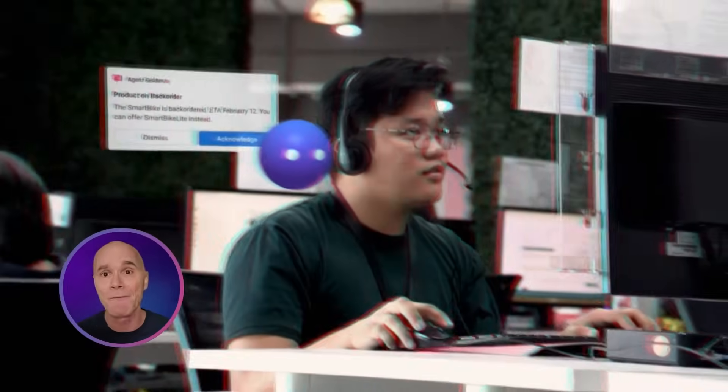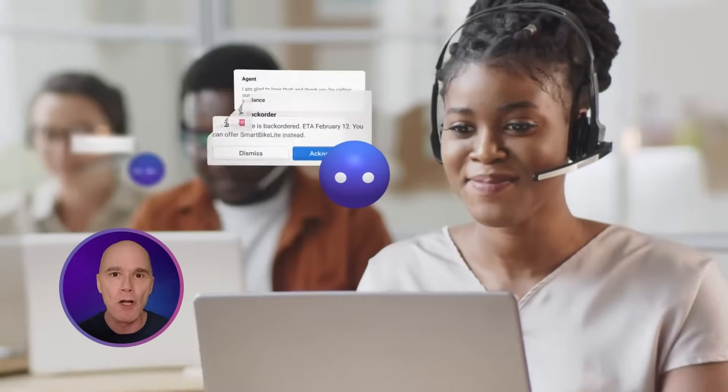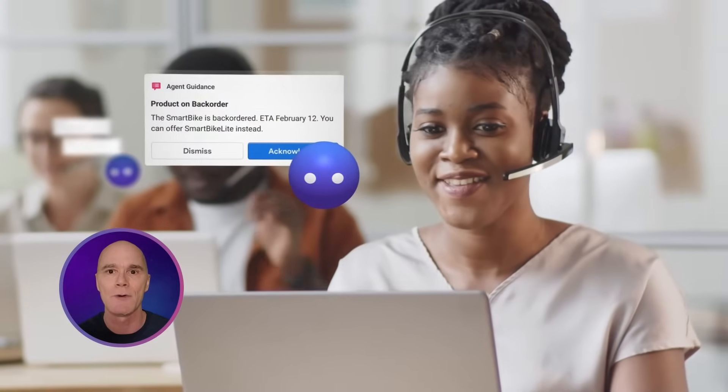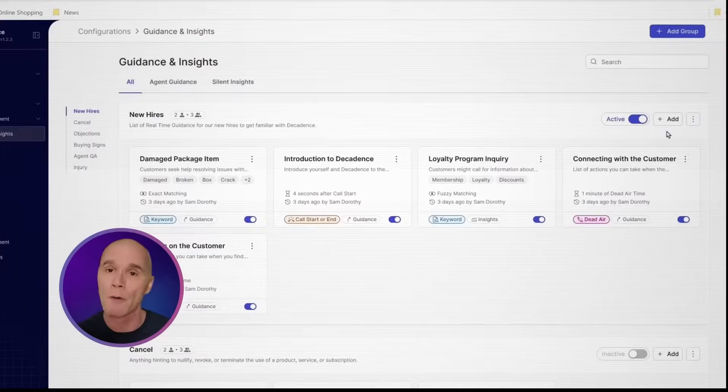The choice is yours. Could be a wave of new agents, could be a team that follows a certain return process. This is all fully customizable. You can even click on existing guidance to modify or remove them.